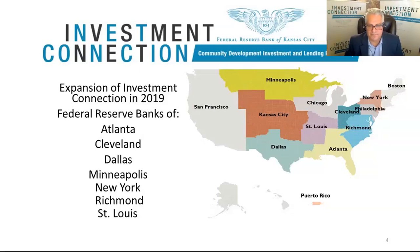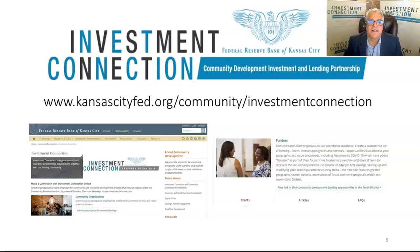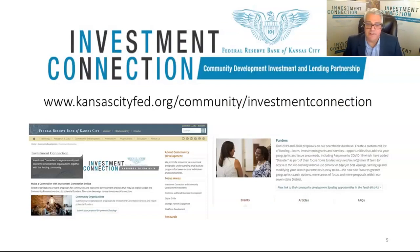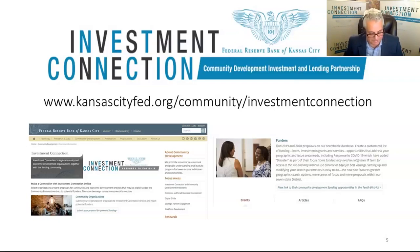Here are some examples of the Investment Connection main page. For community organizations, on the left is basically the link to start submitting a proposal, and on the right is for funders. Chrome or Edge is recommended. Some financial institutions have problems accessing the site — you may have to notify your IT department for access, or use a personal computer. That's related to firewalls that organizations may have in place.